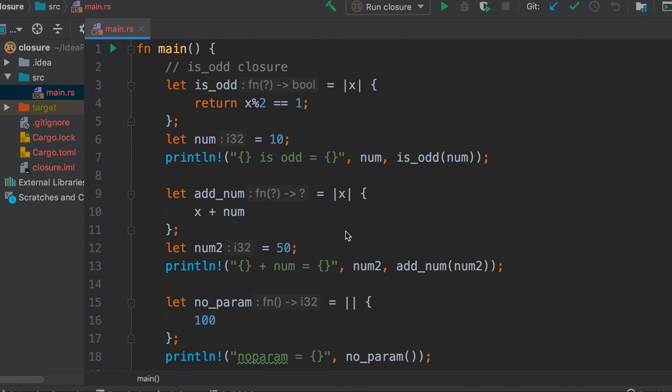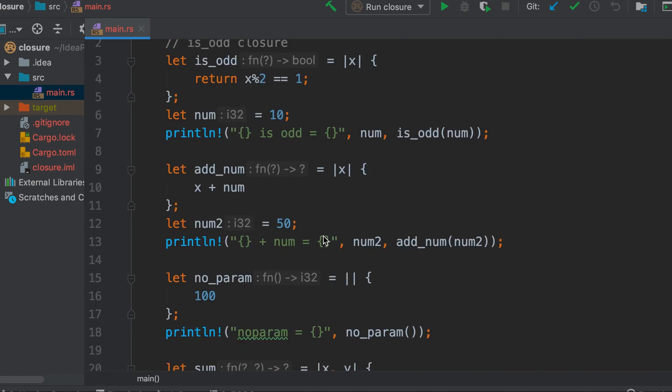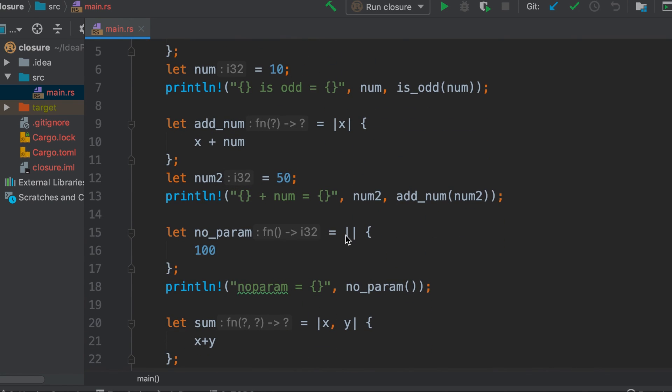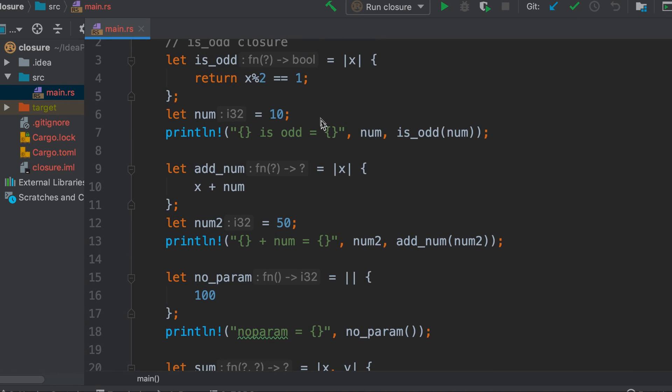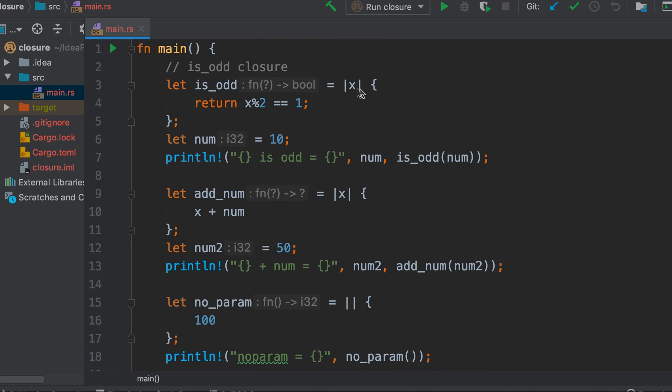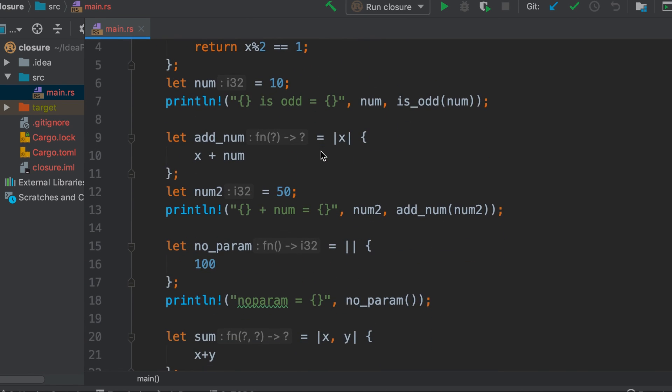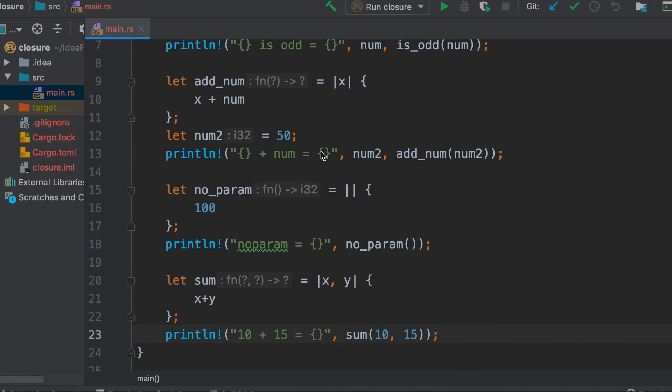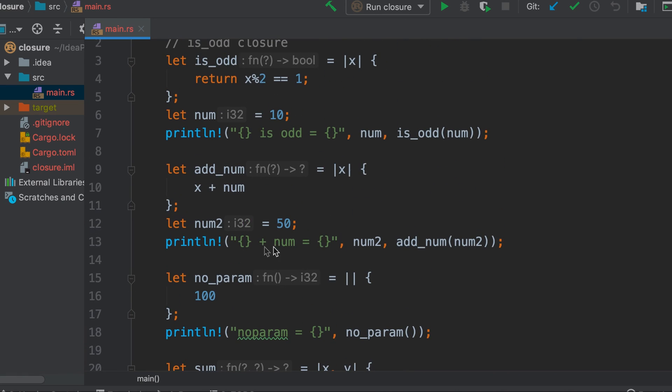So we have seen what closures are in Rust, how we can define them, how we can create a closure without any parameter, with single parameter, and with multiple parameters. We have also seen that a closure can access the values of variables defined in the outer function.